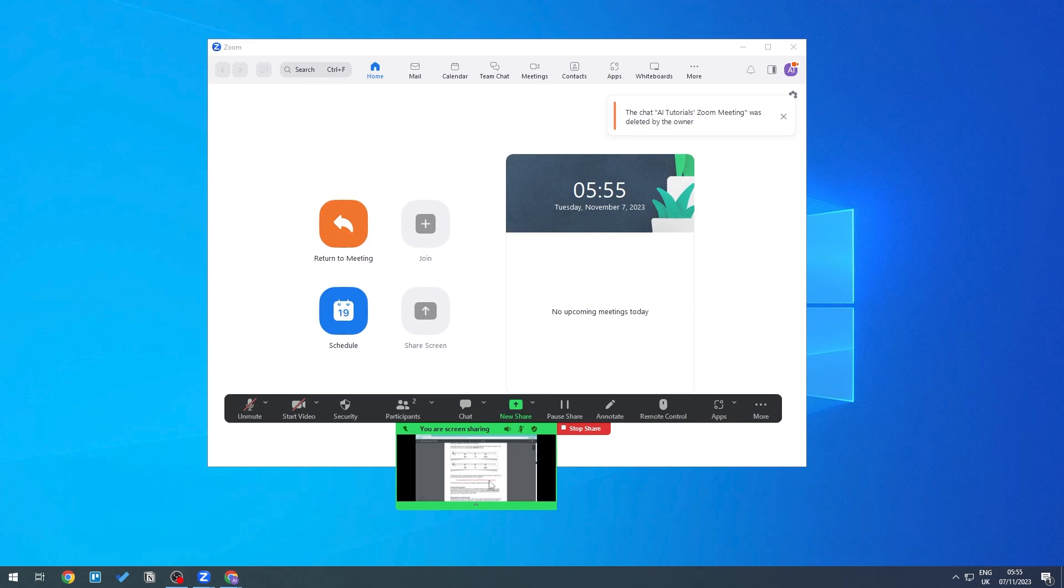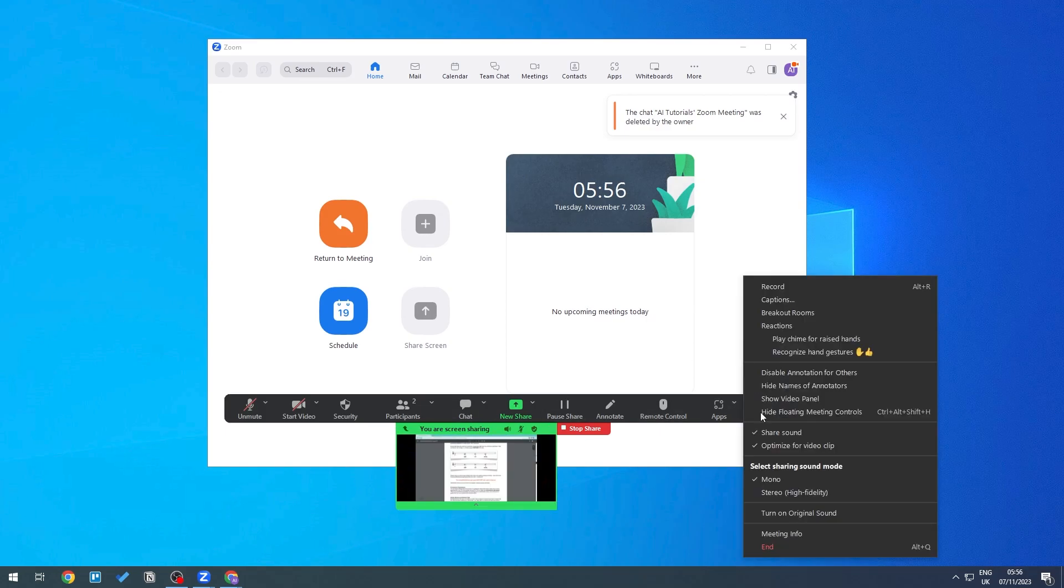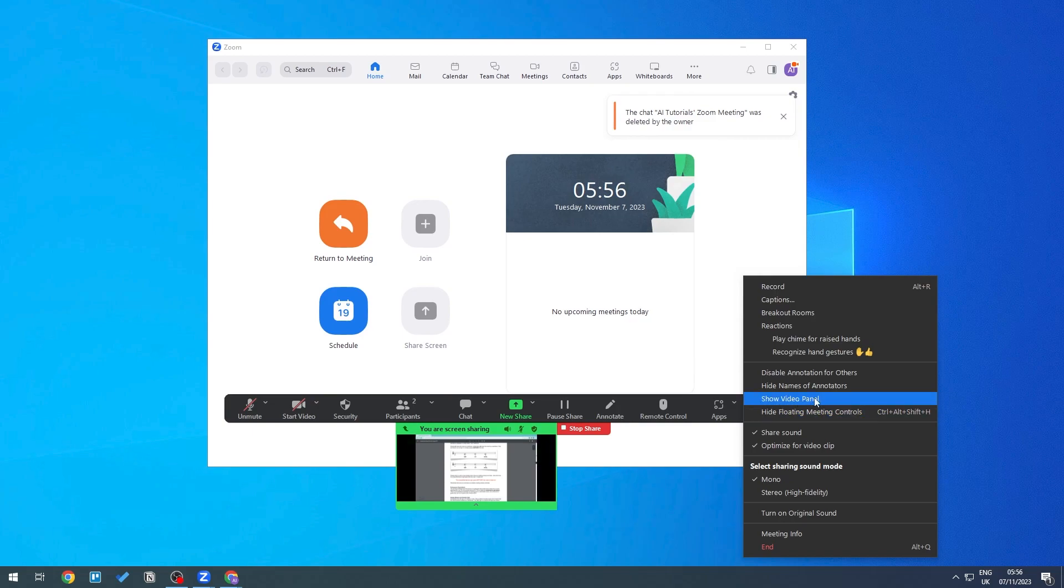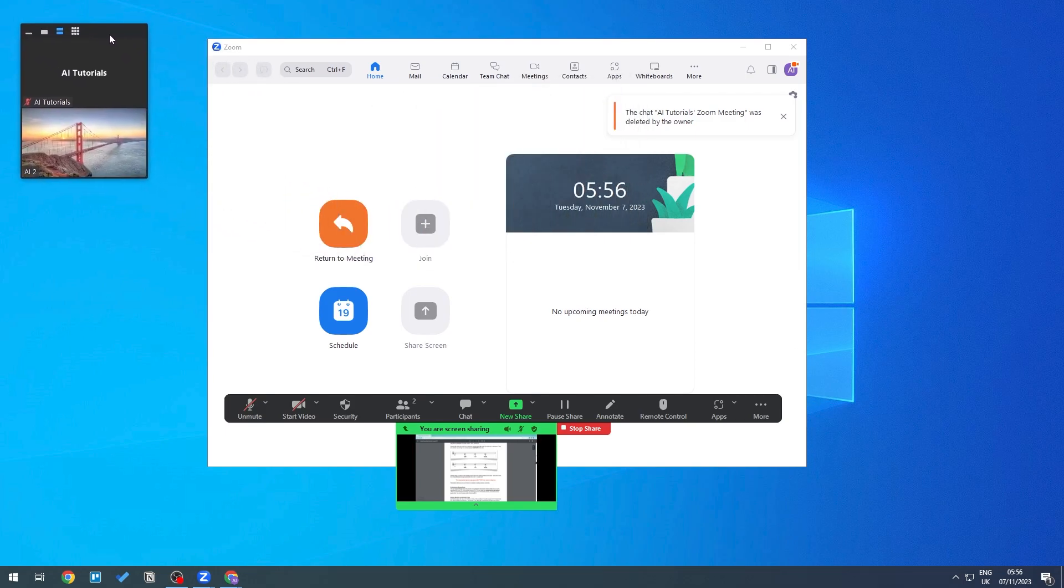You should be able to see Video Panel right here, so go ahead and click Show Video Panel. This will allow you to see the actual participants themselves. If you want to